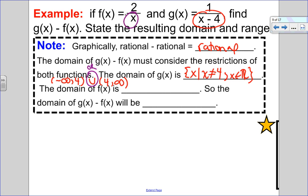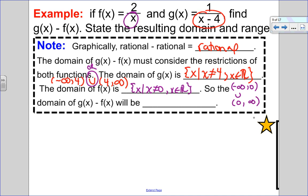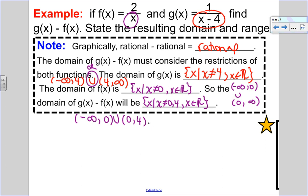The domain of f of x excludes 0: the set of all x such that x is not equal to 0, still an element of the reals. In interval notation: negative infinity to 0, or 0 to infinity. Combining both, the domain is the set of all x such that x cannot equal 0 or 4, still an element of the reals. In interval notation: negative infinity to 0, or 0 to 4, or 4 to positive infinity.